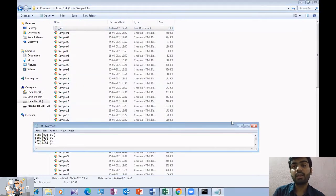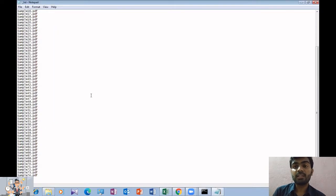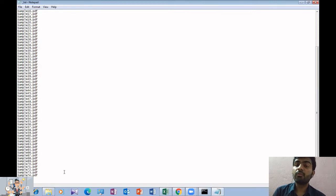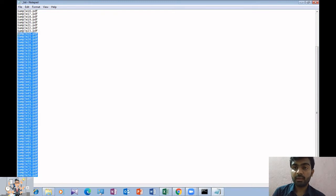And now, as you can see, all of the files are reflected in this folder. All of the files are reflected in this text file. Copy this text.